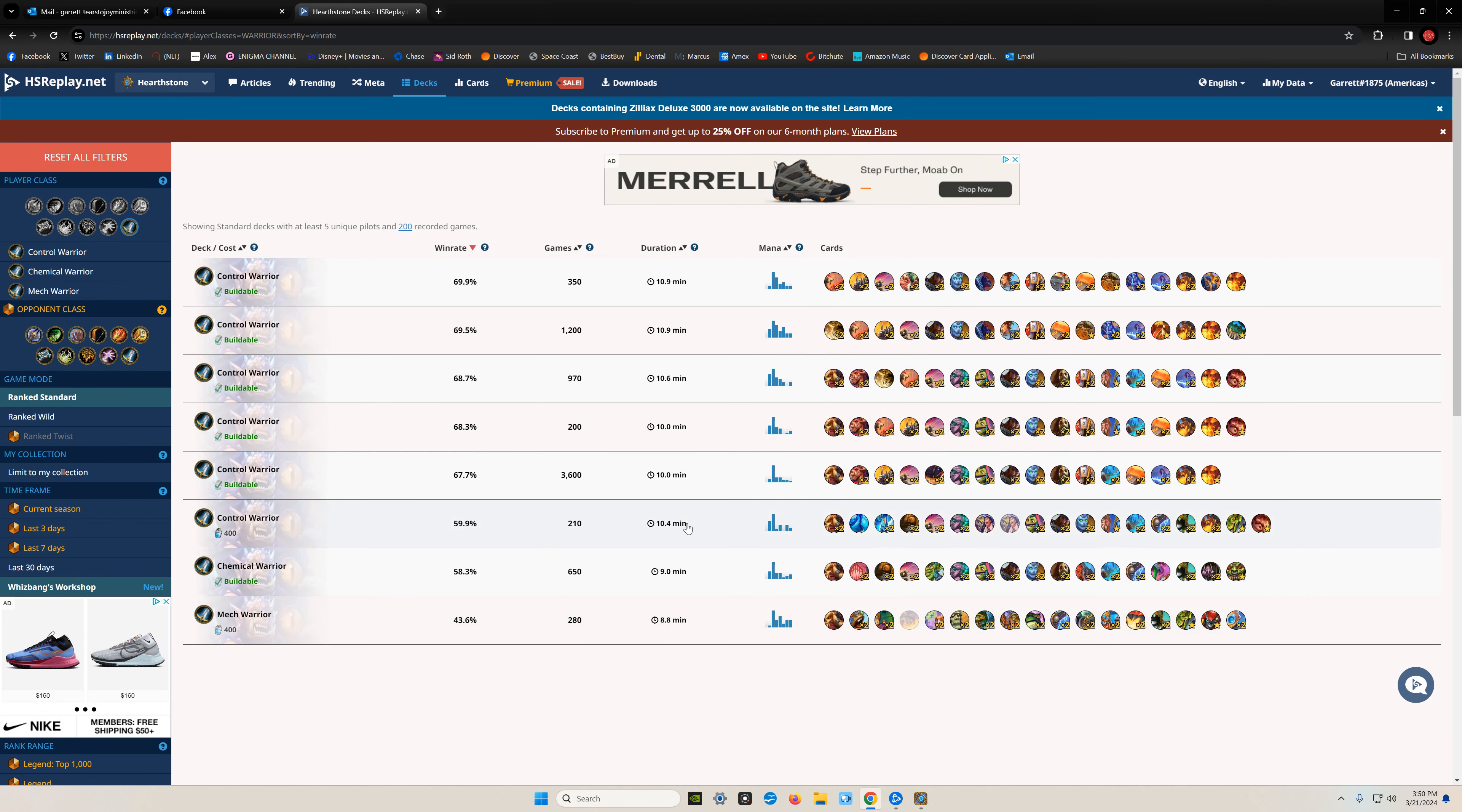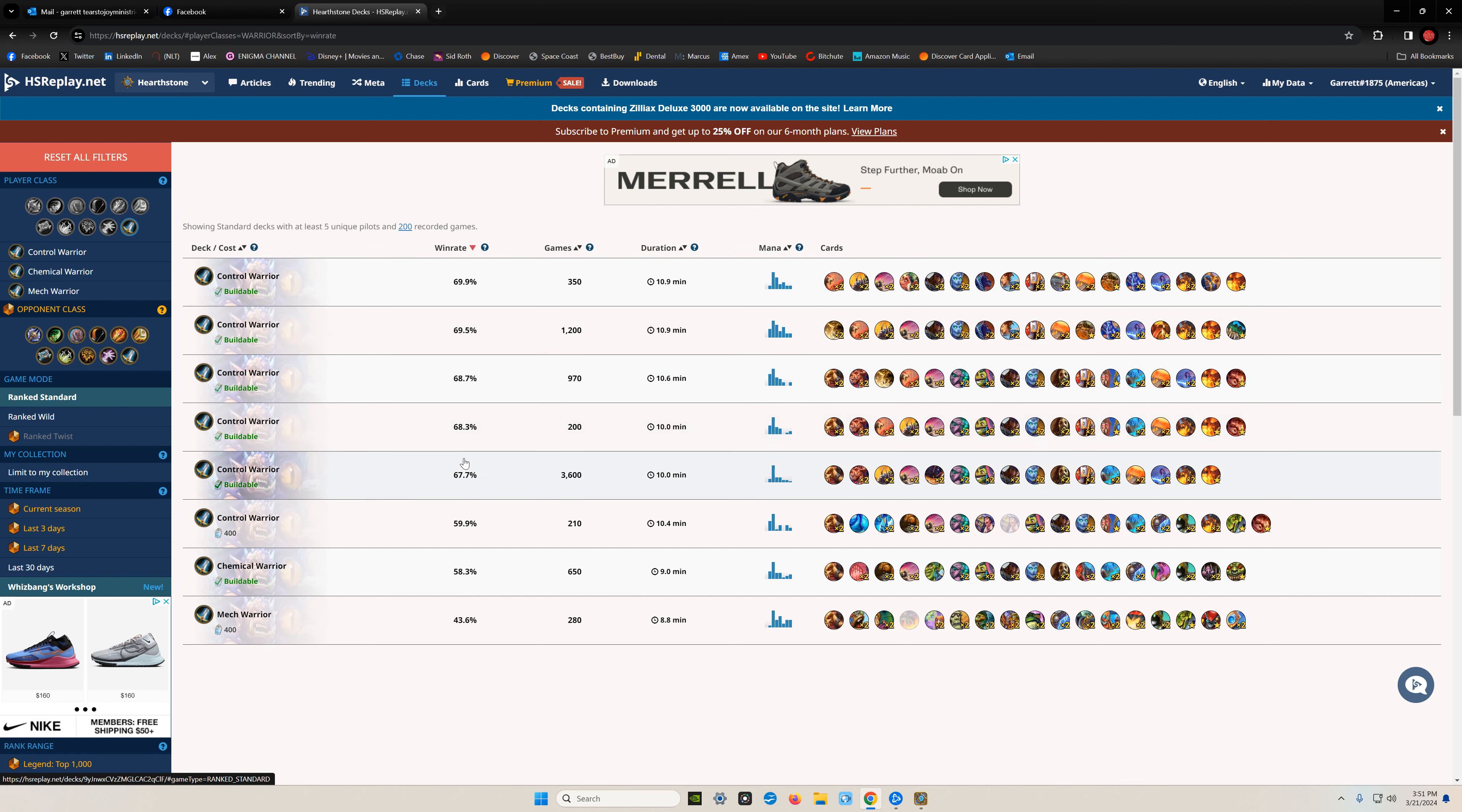Let's go to HS replay. Here's control warrior at 69%. All of these control warrior decks right here are at about 68 to 70% win rate. Mech warrior is down here.